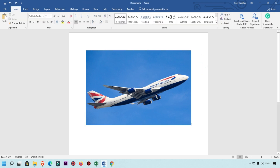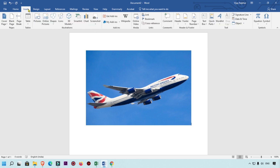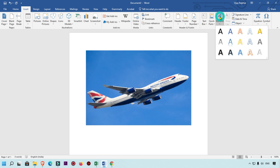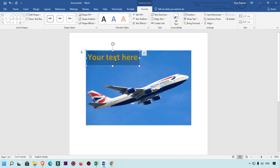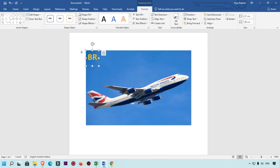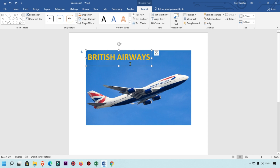I want to put text on this image. So what I will do is simply click on Insert again, and here on the WordArt section, we are going to select this one and select any text style or color which you want. Then we are going to customize this text — simply type 'British Airways'.